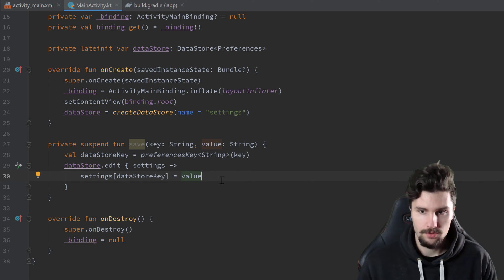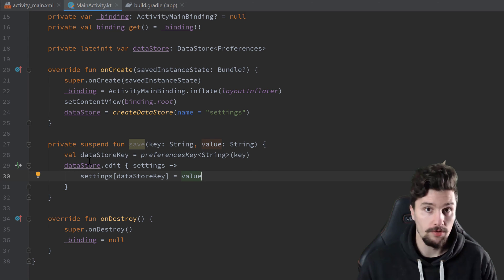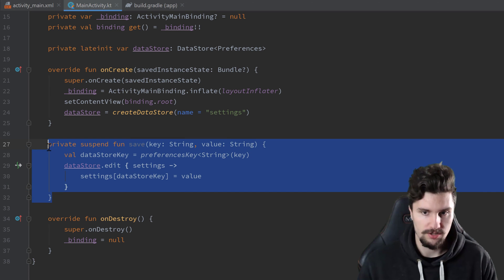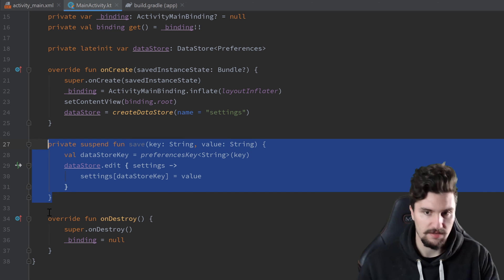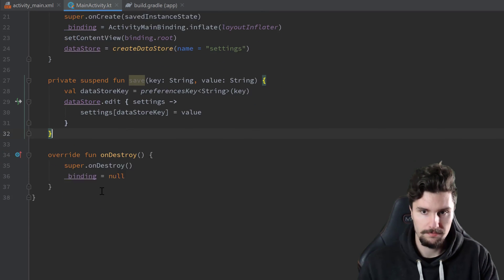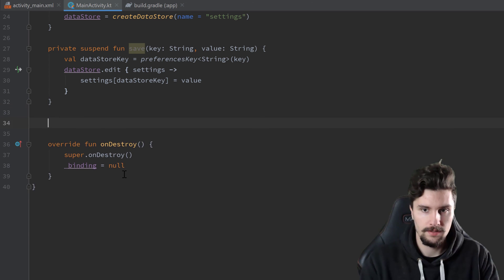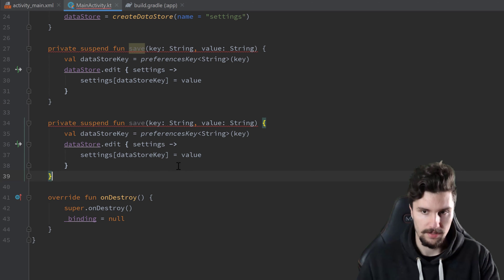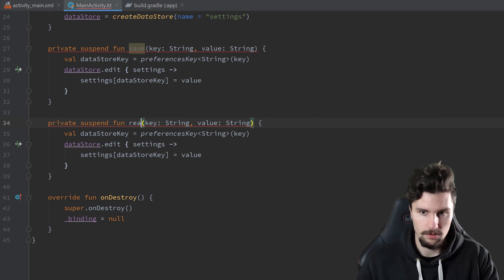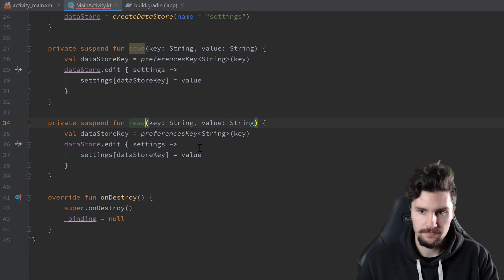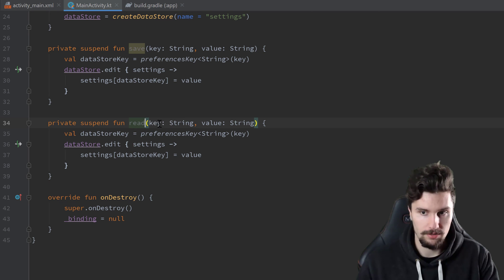And now we can do the same for our read function. We can actually just copy this save function here, paste it below, call that read. If we want to read something, we only need the key because we don't know the value yet.